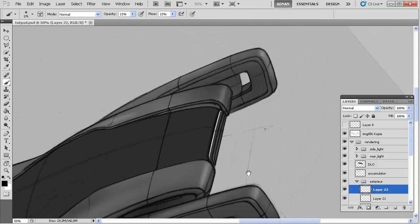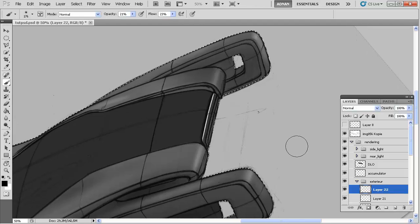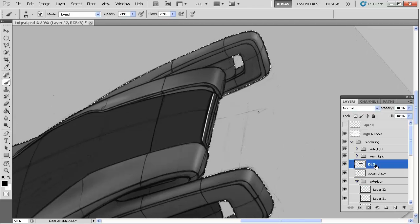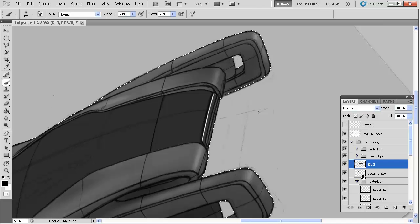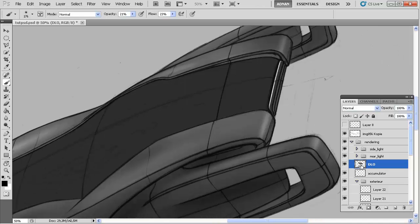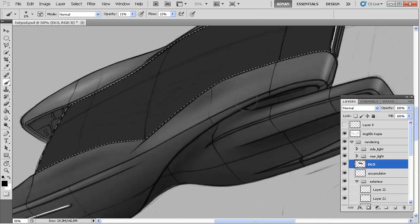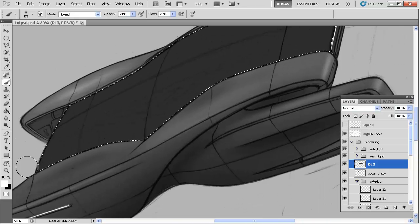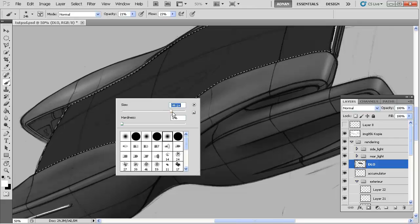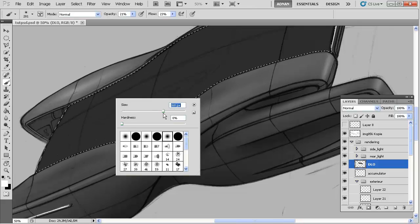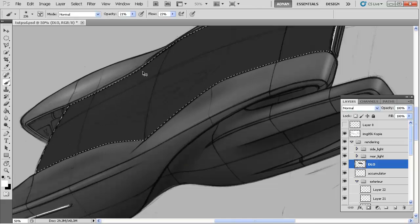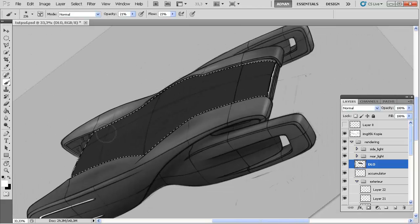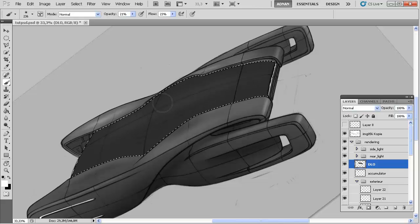Let's have a break from the exterior actually and switch to the DLO. Control D for deselecting and control click on the DLO and now let's start to render this one a little bit or shading this one a little bit. I have now a white brush, let me zoom out and give it a little bit of a curvature.